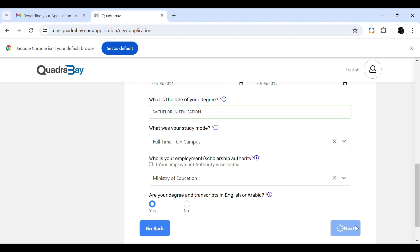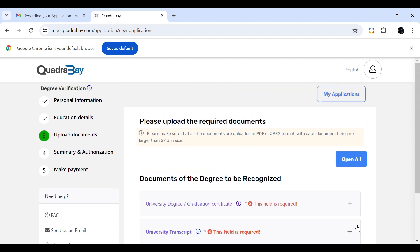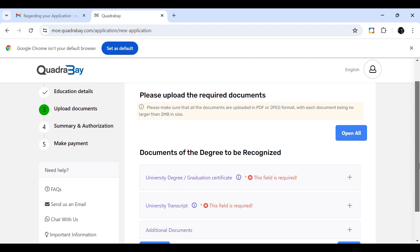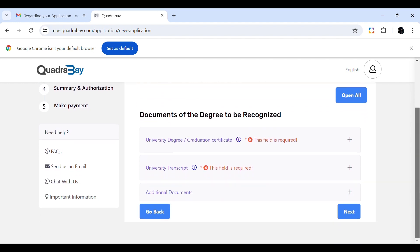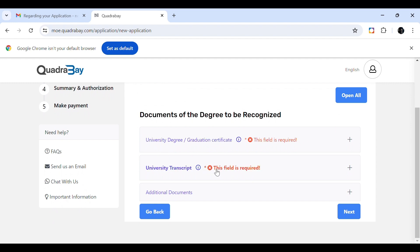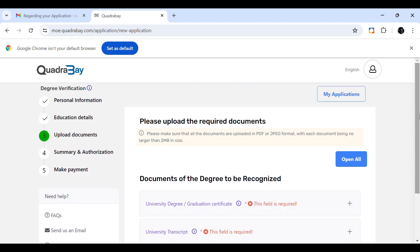The next step is uploading required documents. You must upload your university degree or graduation certificate and your university transcripts — these are mandatory fields, so without transcripts you cannot proceed. There is also an option to upload any other supporting documents; for example, if your name has changed, you would upload a marriage certificate here.